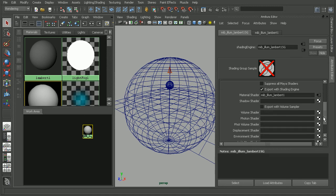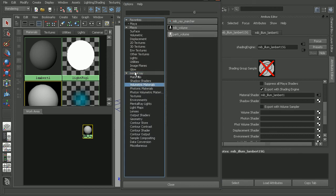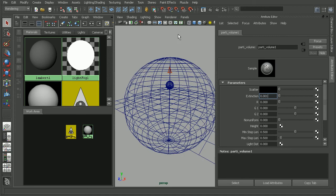Okay, now in the custom shaders, we'll find an area for the volume shader. So let's go ahead and pull something into the volume shader. We'll look under the volumetric materials for mental ray, and pull in a participating volume, or party volume node.